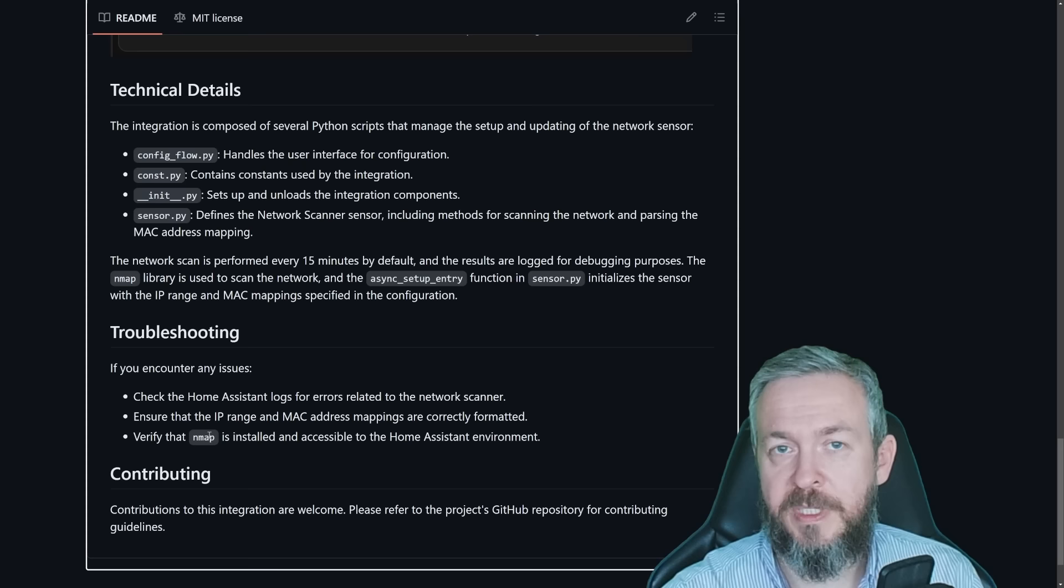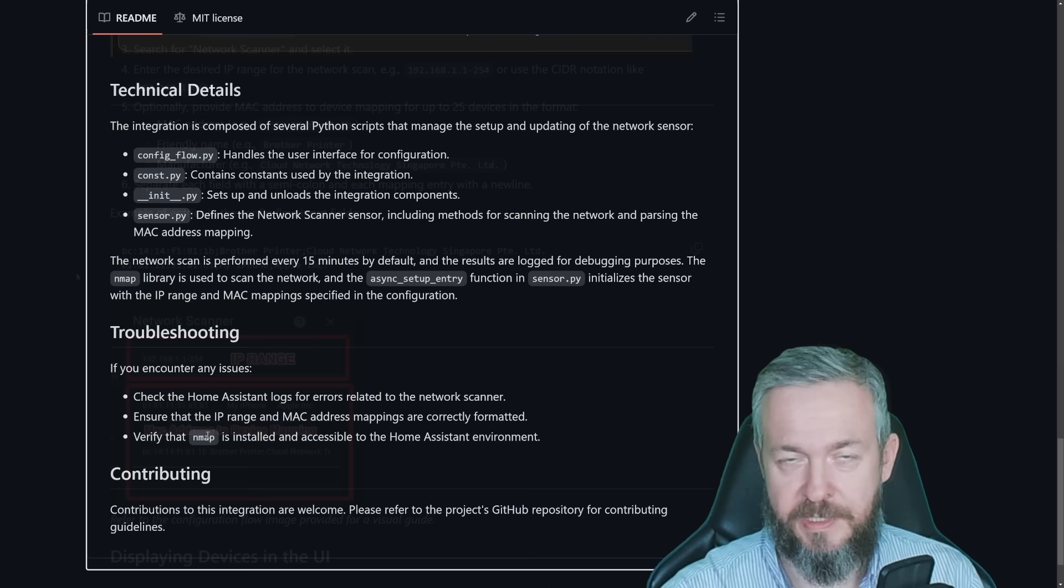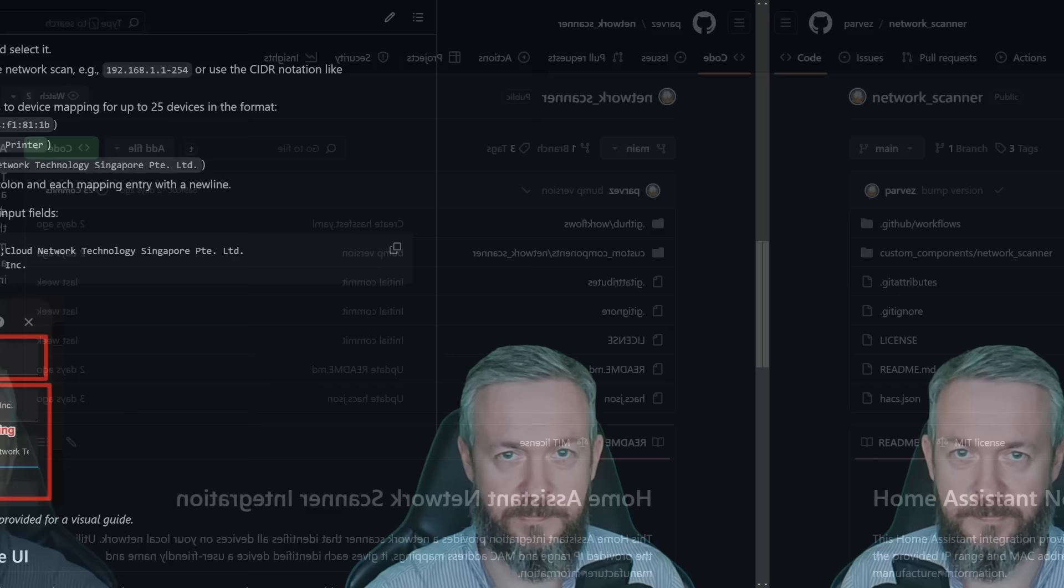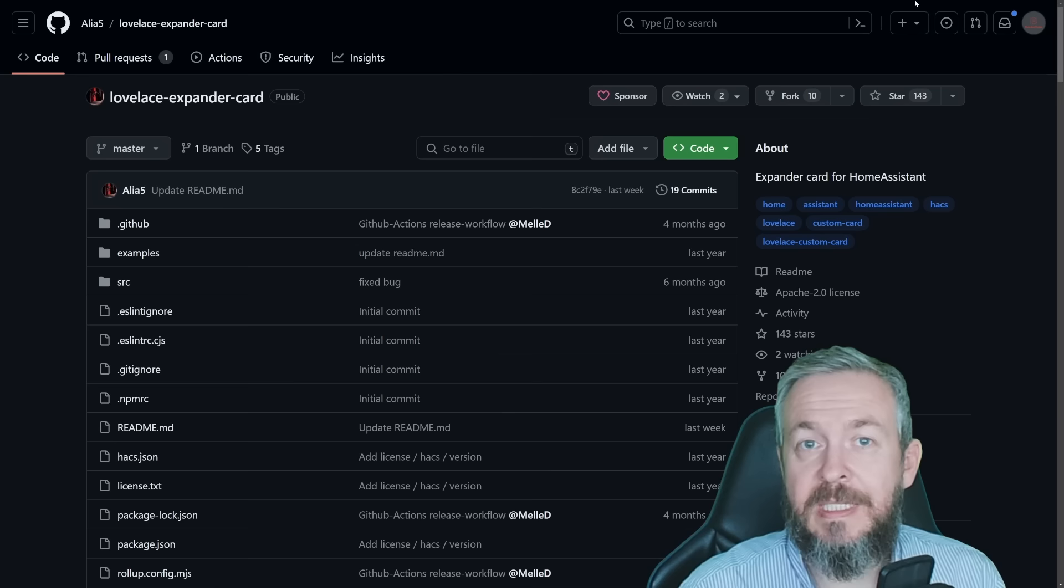If you have issues with this integration, check out that you have nmap available or installed on your system. Most of the Home Assistant installations should already have that one enabled or installed or pre-installed, especially if you are using Home Assistant OS. And if you want to manually map MAC addresses with the devices and vendors, you can do it in the following format. If you do like and find this integration useful, don't forget to give this repository a star to thank Parvez for creating this awesome custom component.